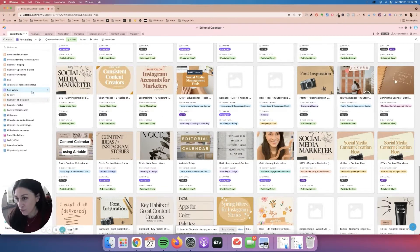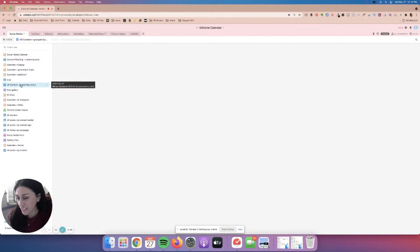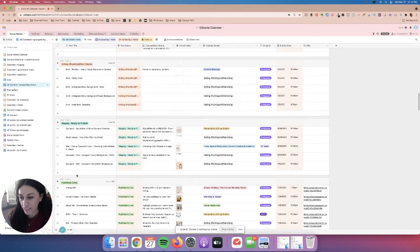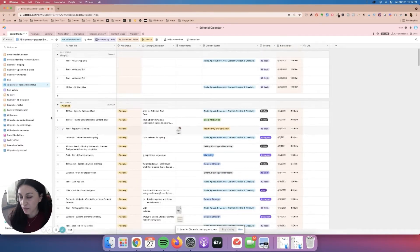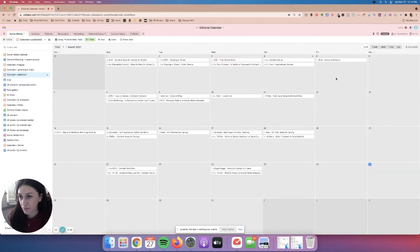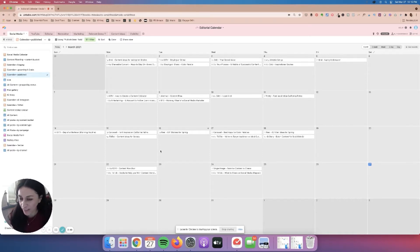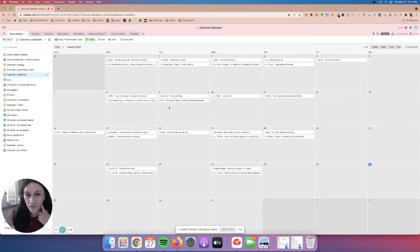The other thing is that you can view your posts by status, so you can group them. Here I have everything that's published, designing, producing, outlining, or planning. And then I also like to create a calendar view of everything that's been published. I like this view because I like to see the evidence of where my content has gone from ideation to completion — like evidence of my work.